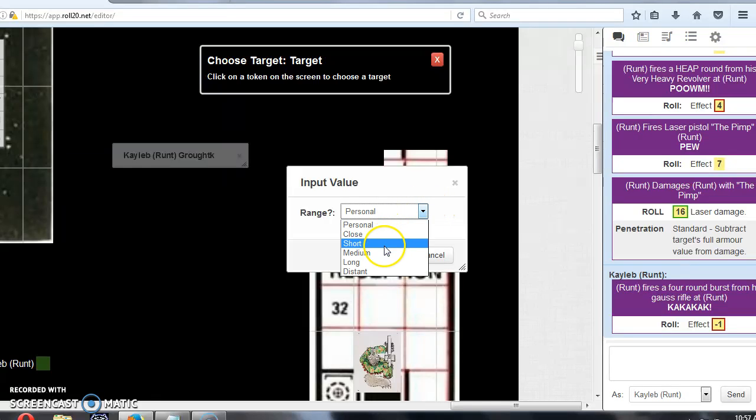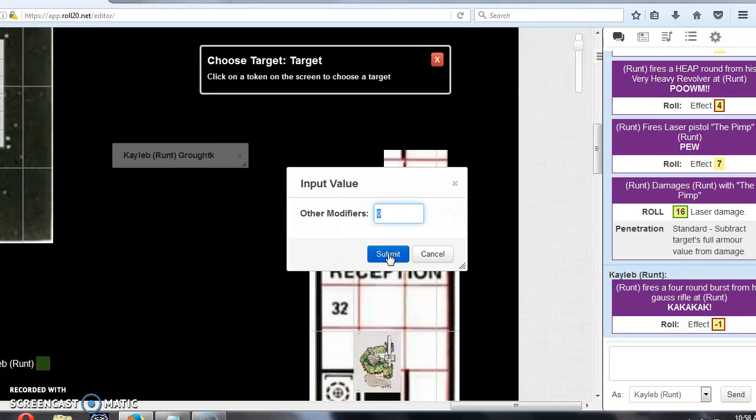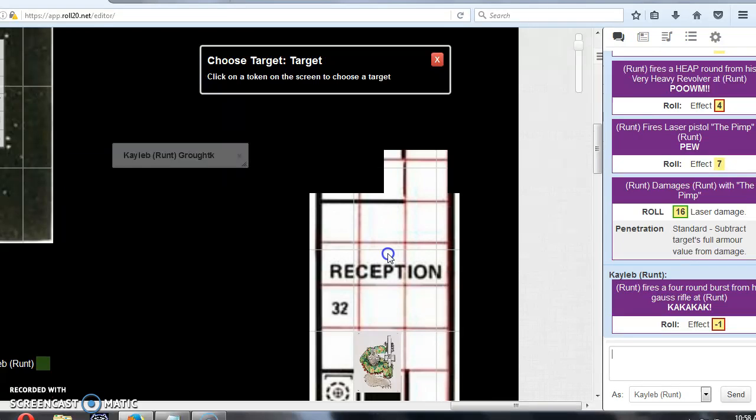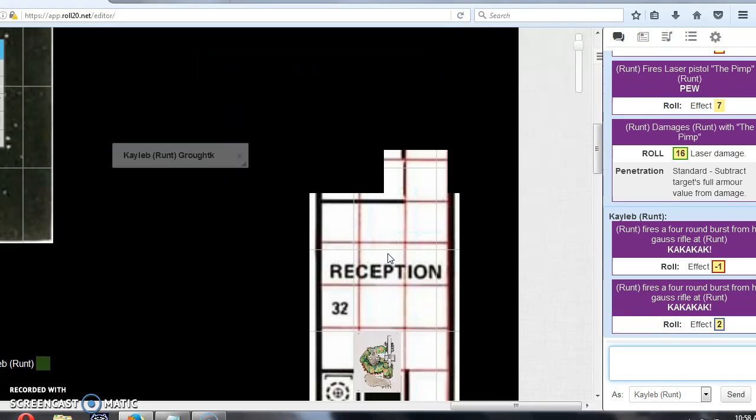Say it's medium range. Other modifiers. Now here you can put in anything. So I'm just going to put in a minus two from back in the days when Caleb had a minus two penalty from his battle dress, or lack of battle dress skill.